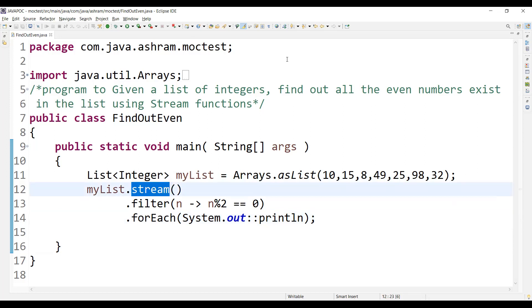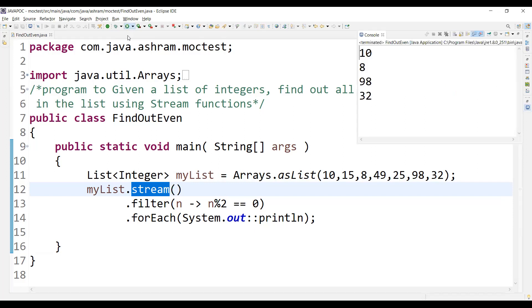If you execute this program, let me run from here. So if you see 10, 8, 98, 32 is given. So these all are the integer numbers that you will get from the list.